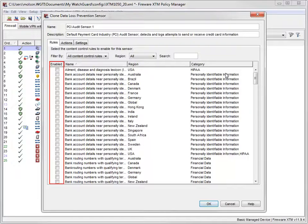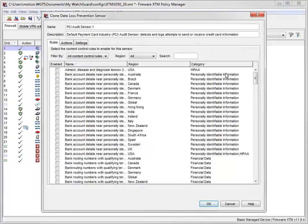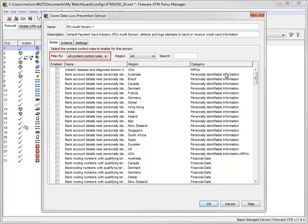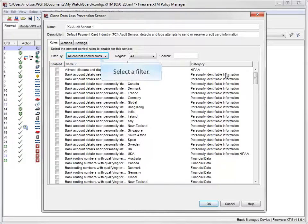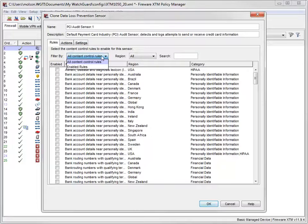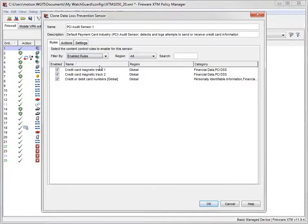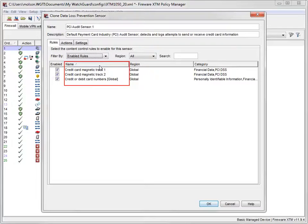Each of these rules uses a set of conditions to identify content in a file. The DLP rules are based on a DLP signature set provided and maintained by WatchGuard. I can filter this list to see the rules enabled for this sensor, like this. Here I can see that the PCI audit sensor uses these three rules to identify credit card data.